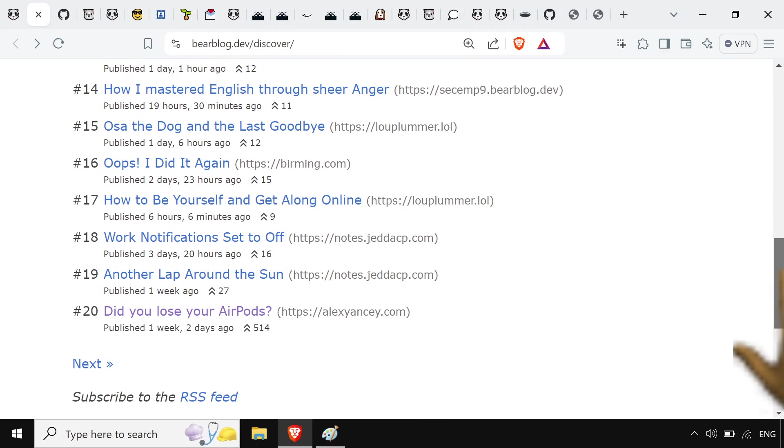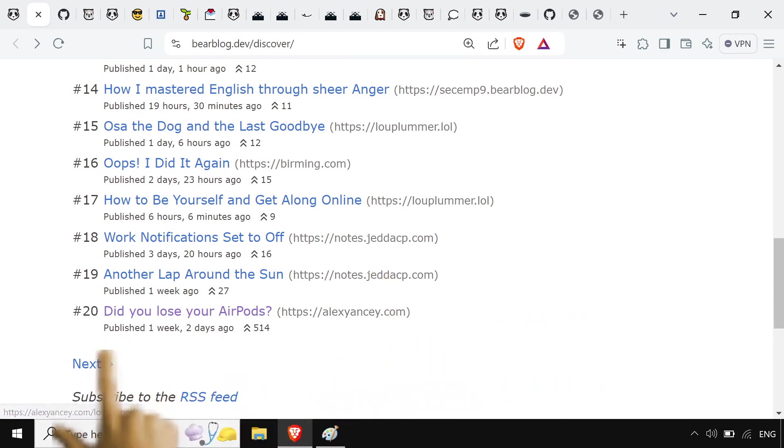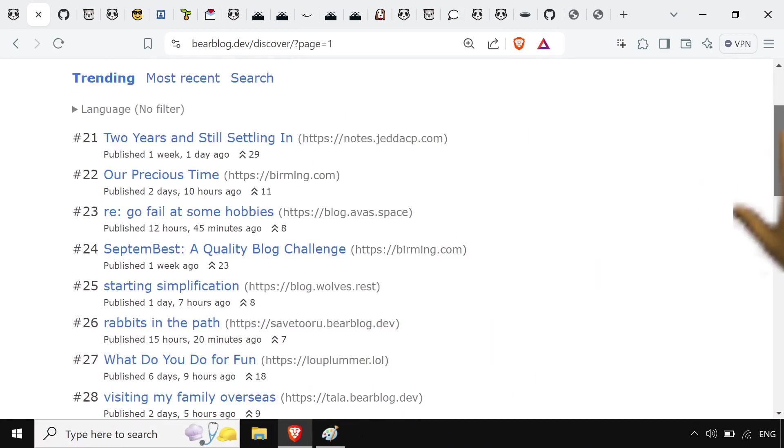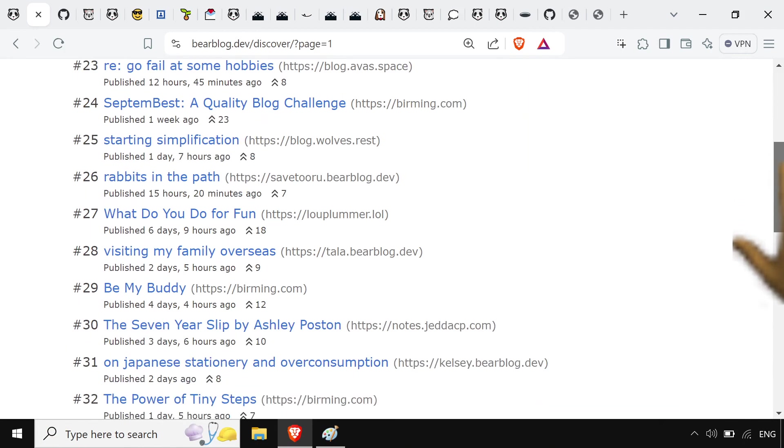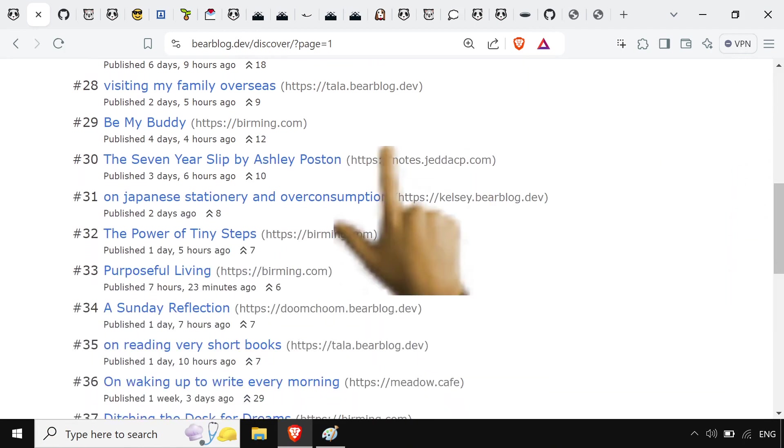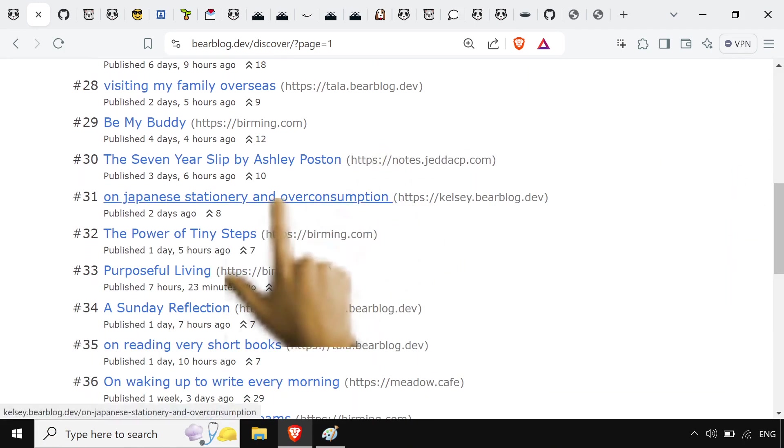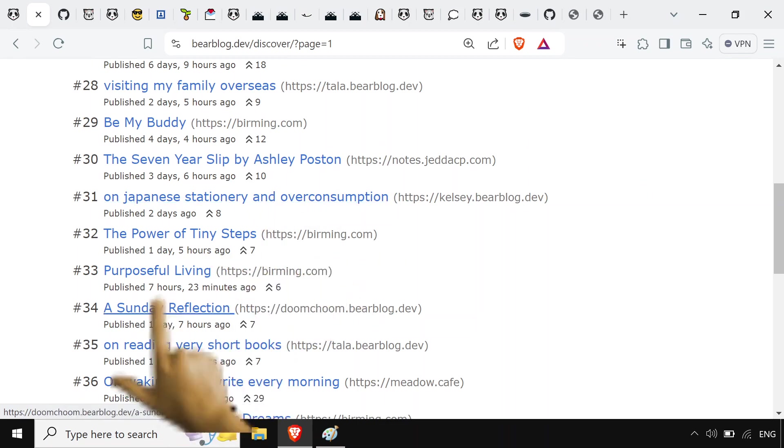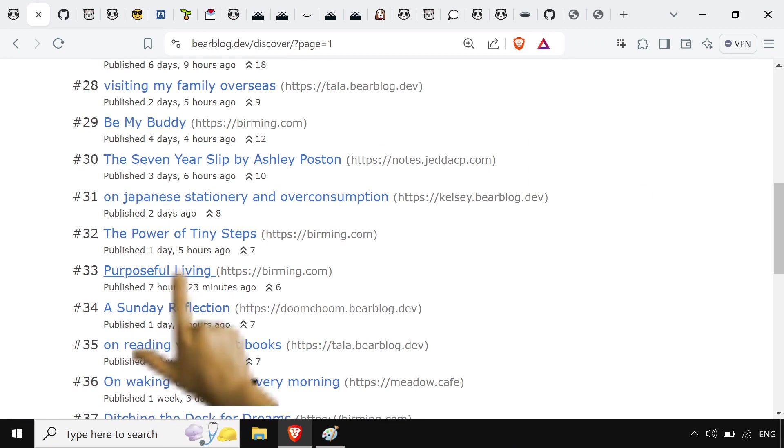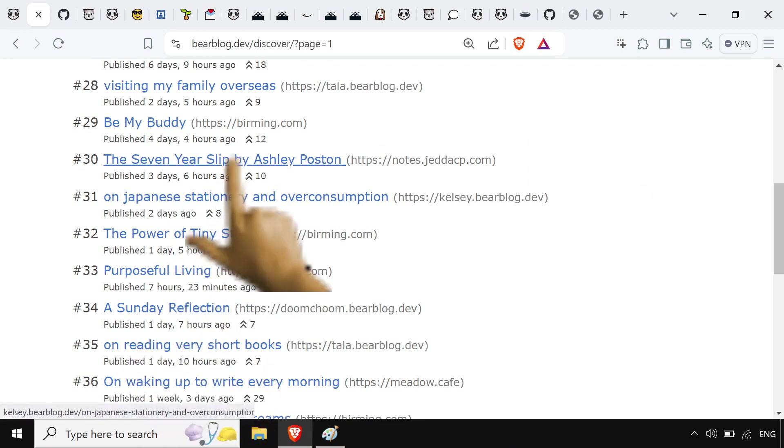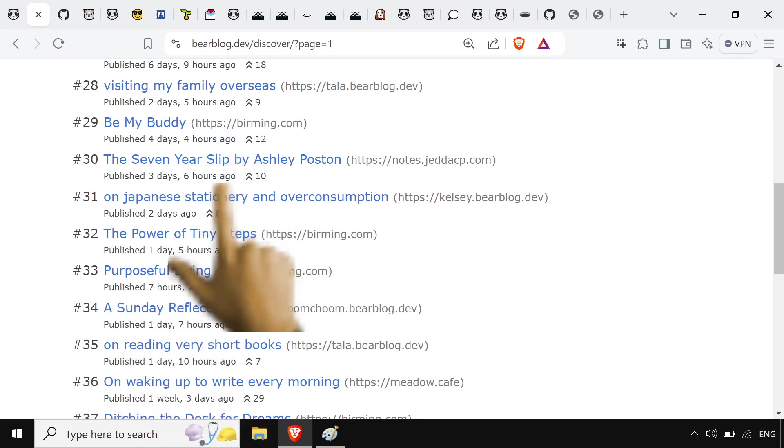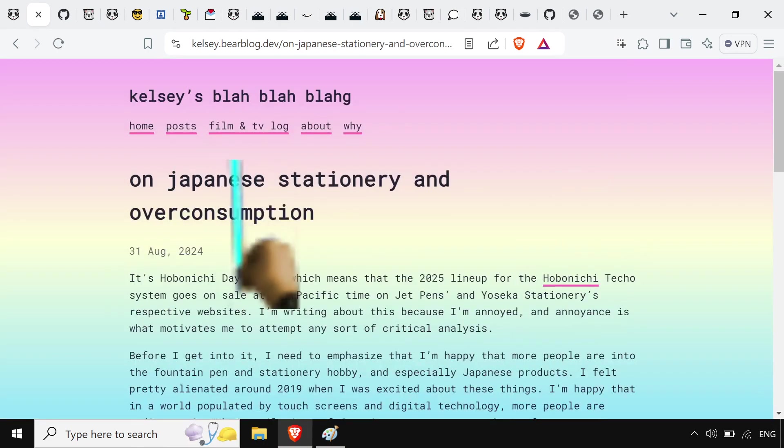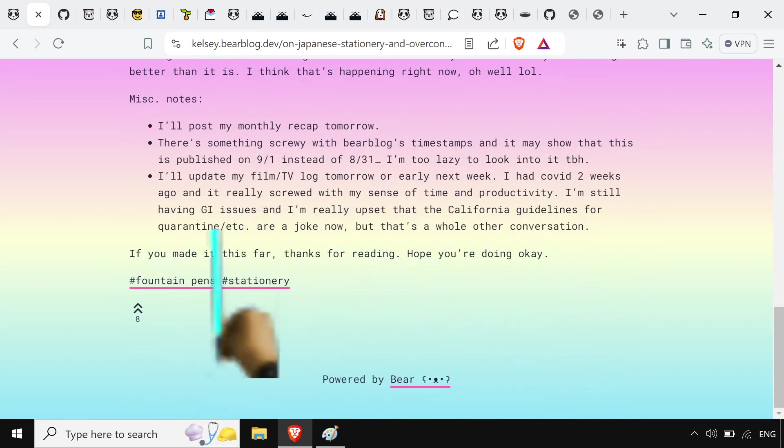You got a discovery page, which is perfect for if you're at work and you just want something to read, and you don't want a bunch of dinguses and stuff popping up on the screen. Look at this. Nice little blog about Japanese stationery, purposeful living, Sunday reflection. Just really nice things to take in a little bit.